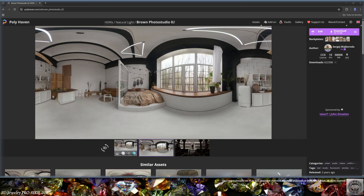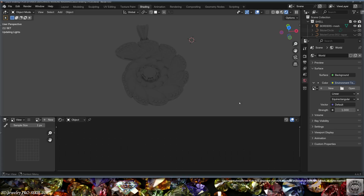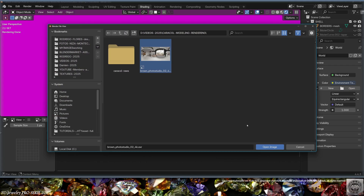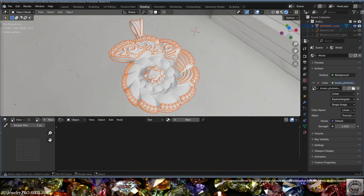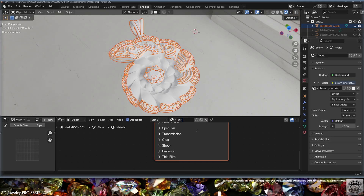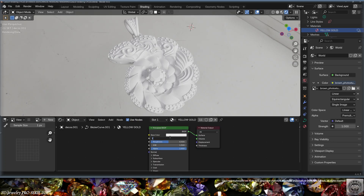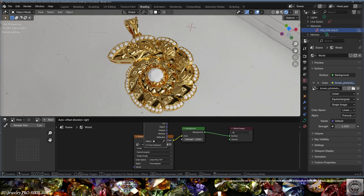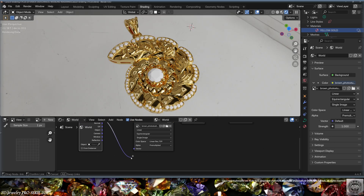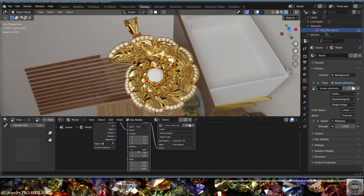Go to Polyhaven and download the Brown Photo Studio 04K EXR. Go back to Blender, go to World Properties, set Color to Environment Texture, and load the Brown Photo Studio 04K EXR as your environment. Select all elements that will receive gold, create a new material called 'Yellow Gold'. Go to object-linked materials, set Metallic to 1 and Roughness to 0.5, and adapt the gold color to your preferences. Then in the World node editor, add a Texture Coordinates node, connect Generated to Vector on the environment, and add a Vector Mapping node in the middle to tweak the environment rotation.